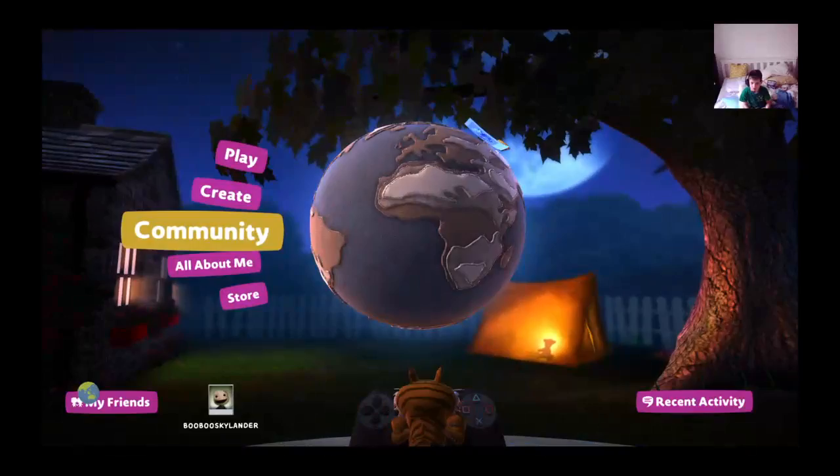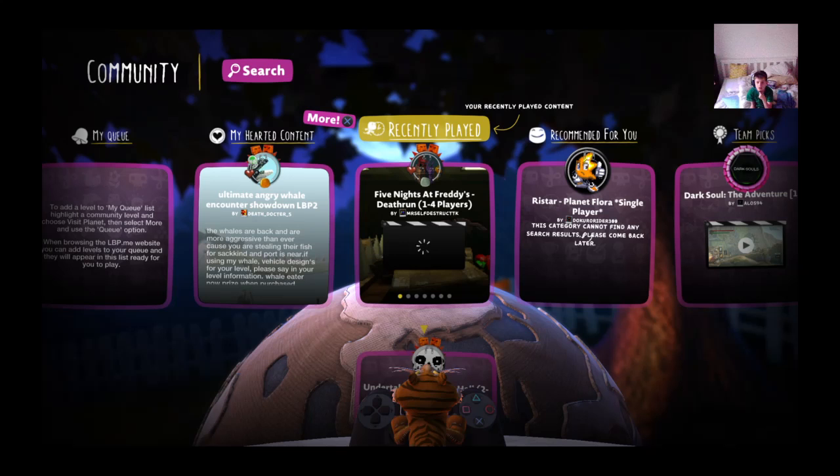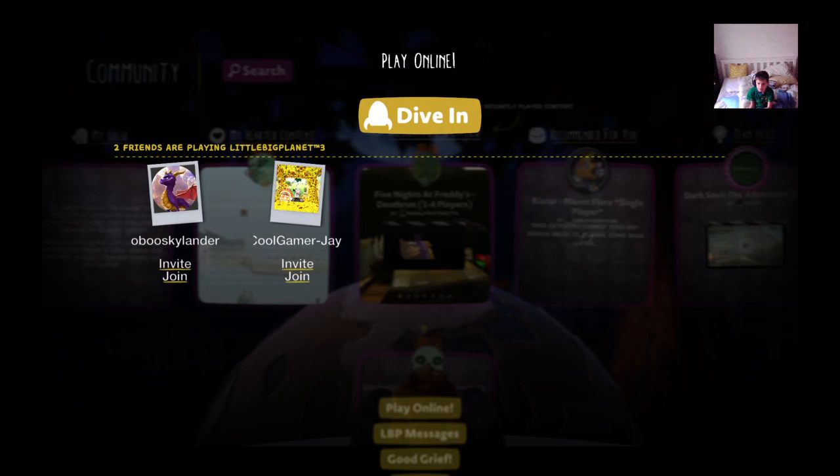Yeah, we are. So let's play like Undertale or Five Nights at Freddy's Death Run. Stem to already fun.